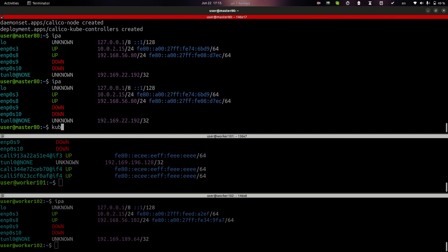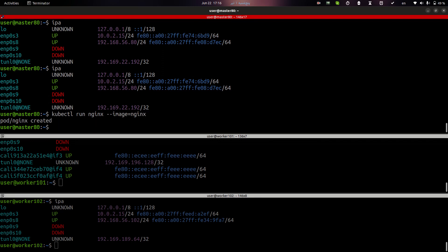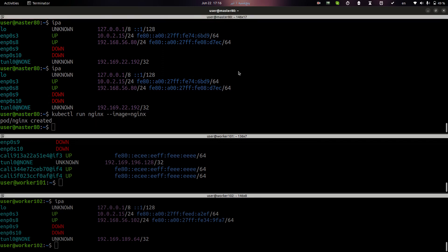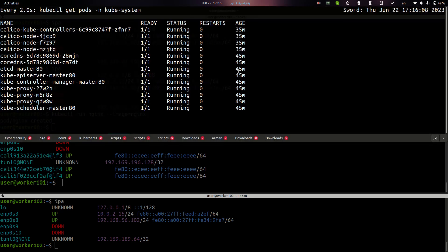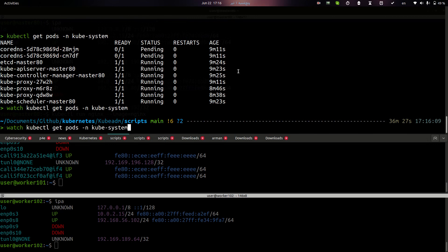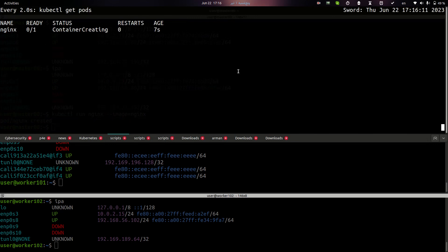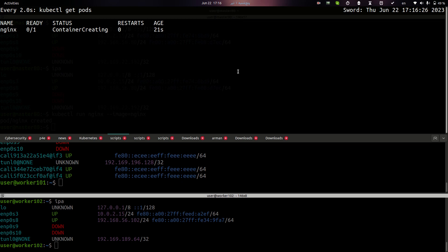And in this step, I can run kubectl run a simple Nginx pod in my cluster. You can see the Nginx pod is creating and that's it. Everything is working. My cluster created and it's running. In next video, I will describe what is pod and how can we create it in our cluster.